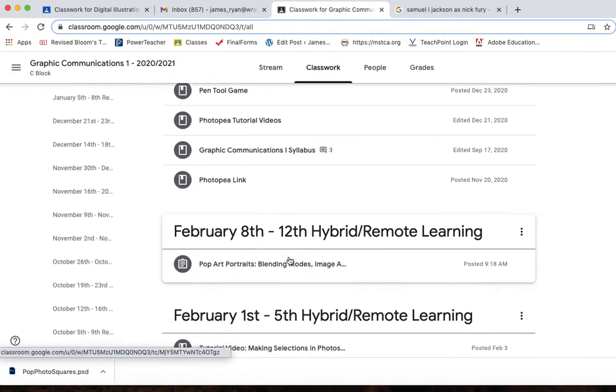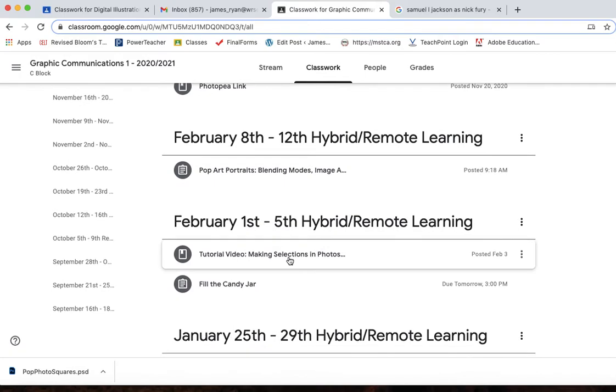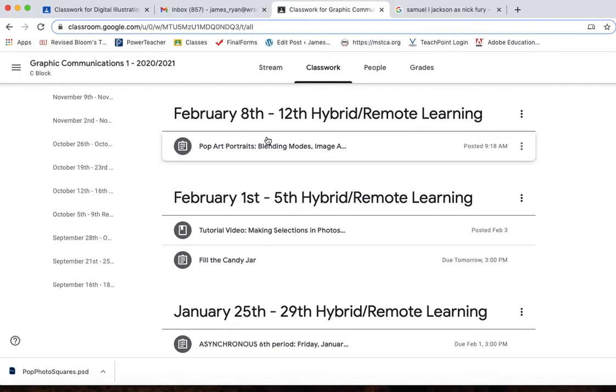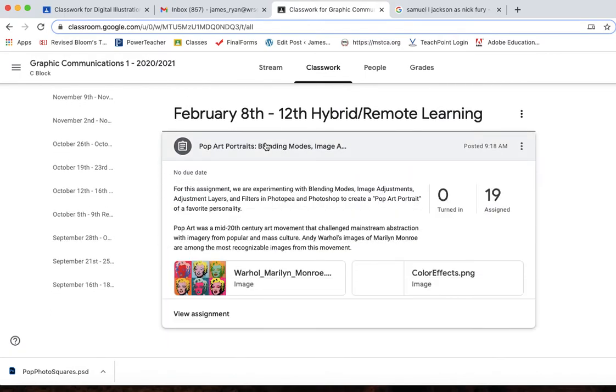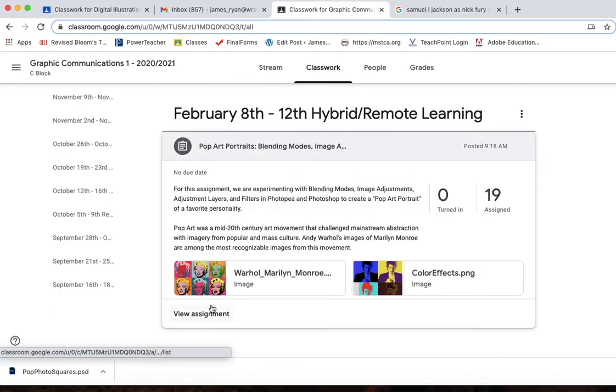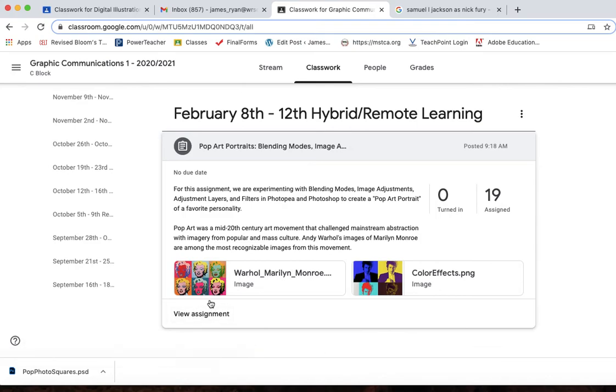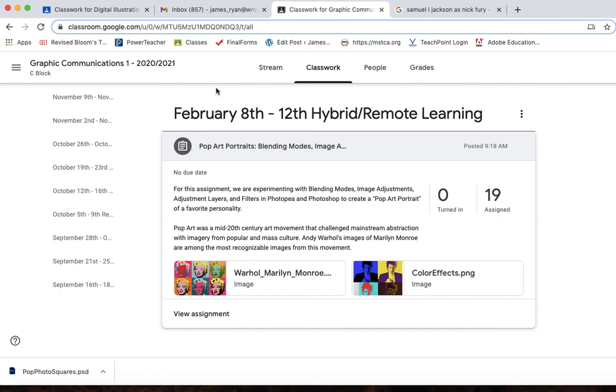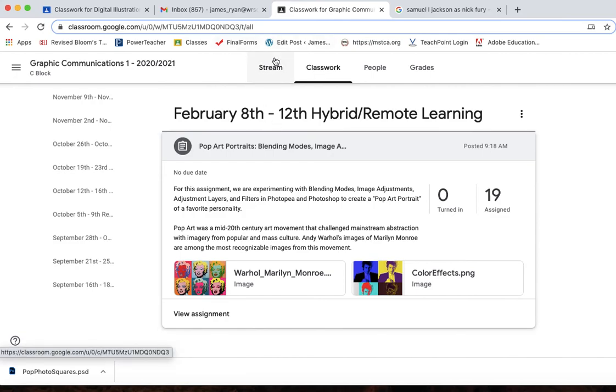And then right underneath this pop-up portraits, you can upload your assignment to this assignment right here because we're going to come back to it and add to it from here. Have a good one. See you next class.